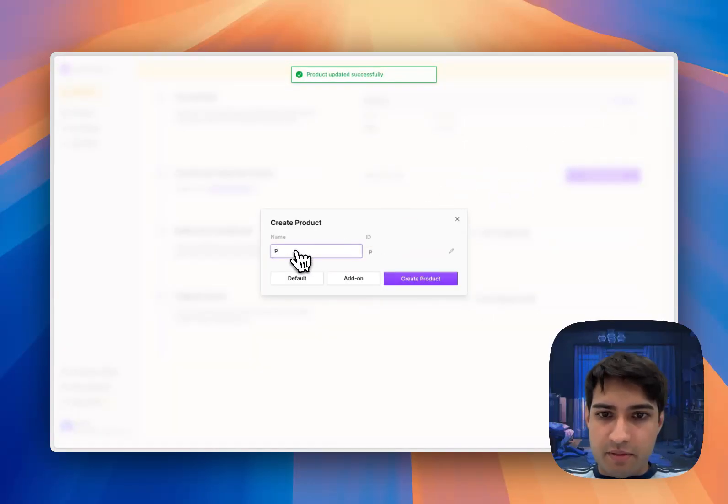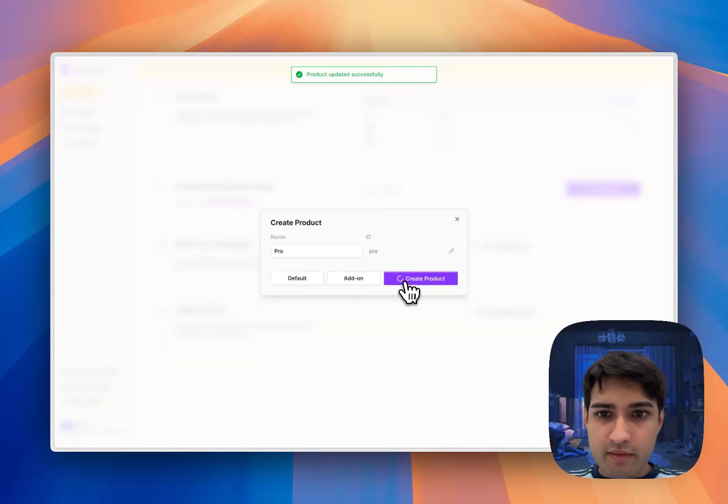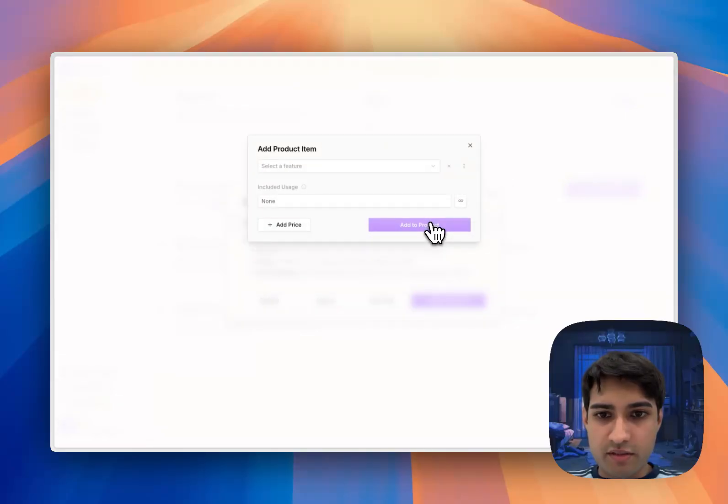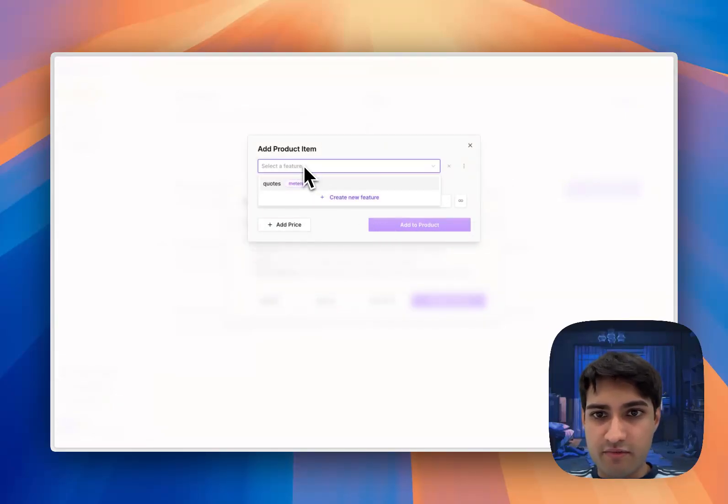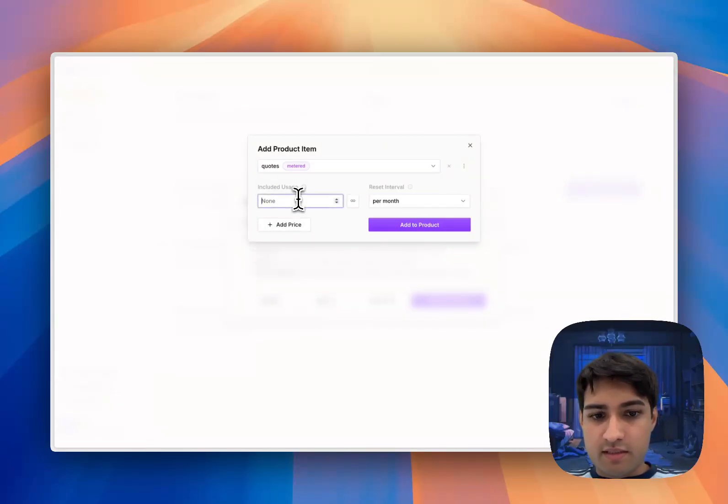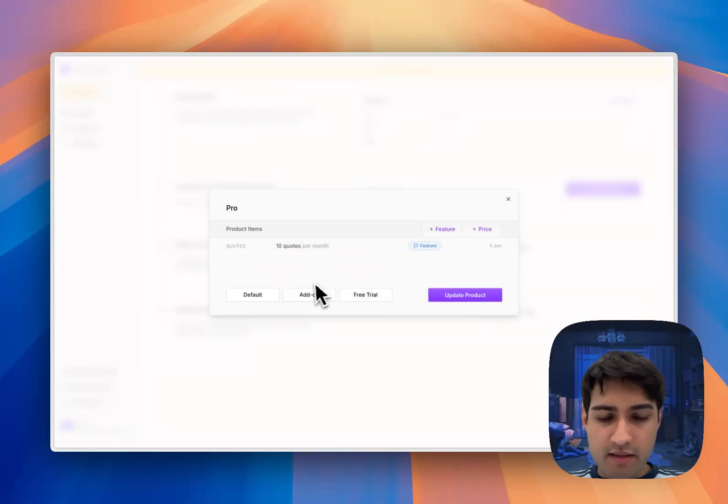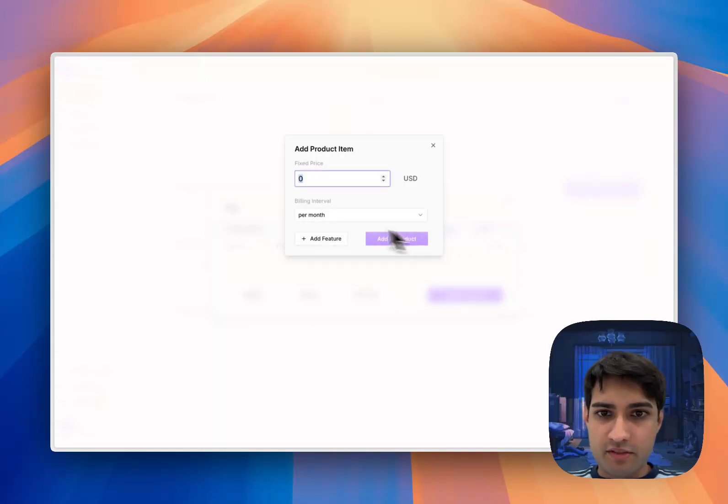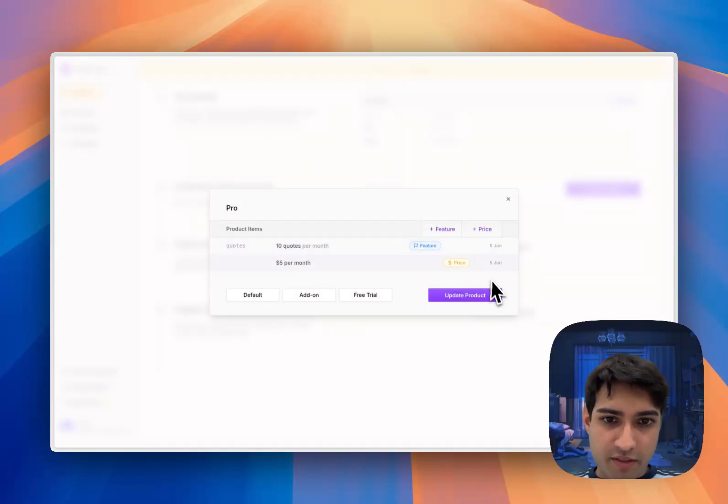Now I'm going to build our pro tier, which is going to have 10 quotes per month and we're going to charge five dollars per month for it.